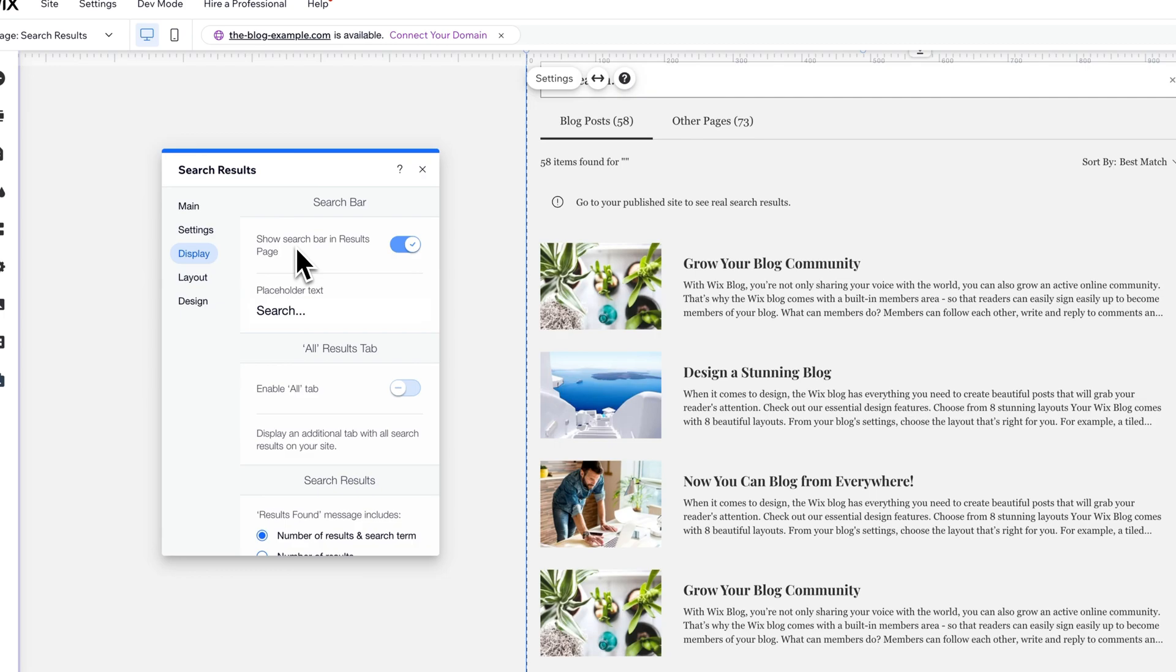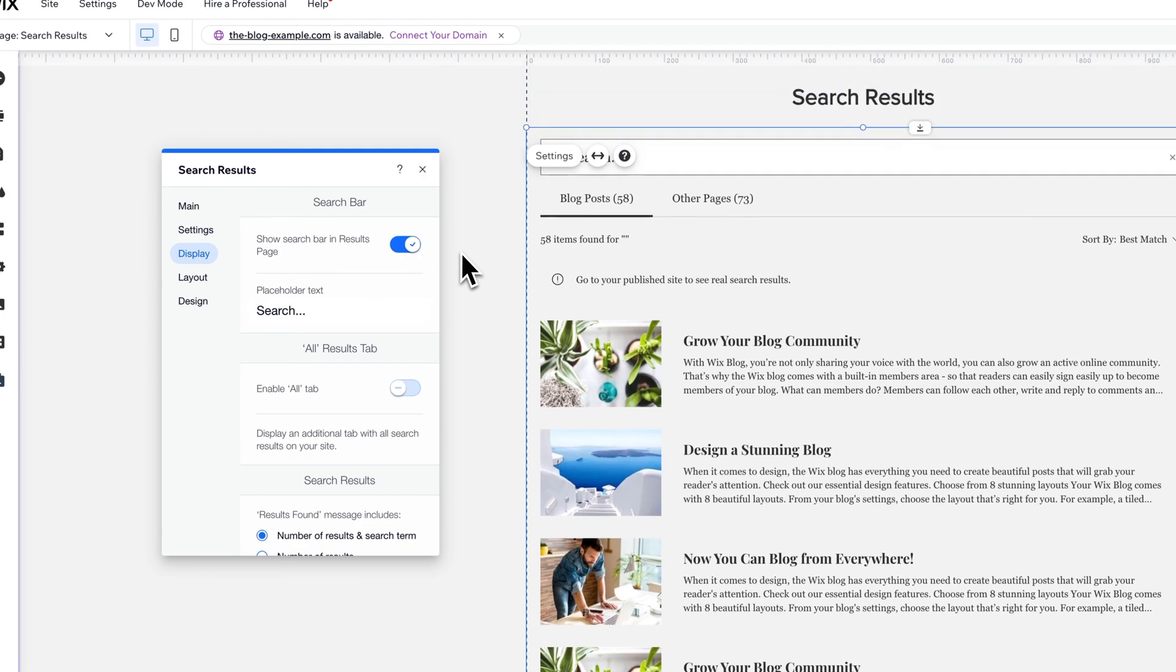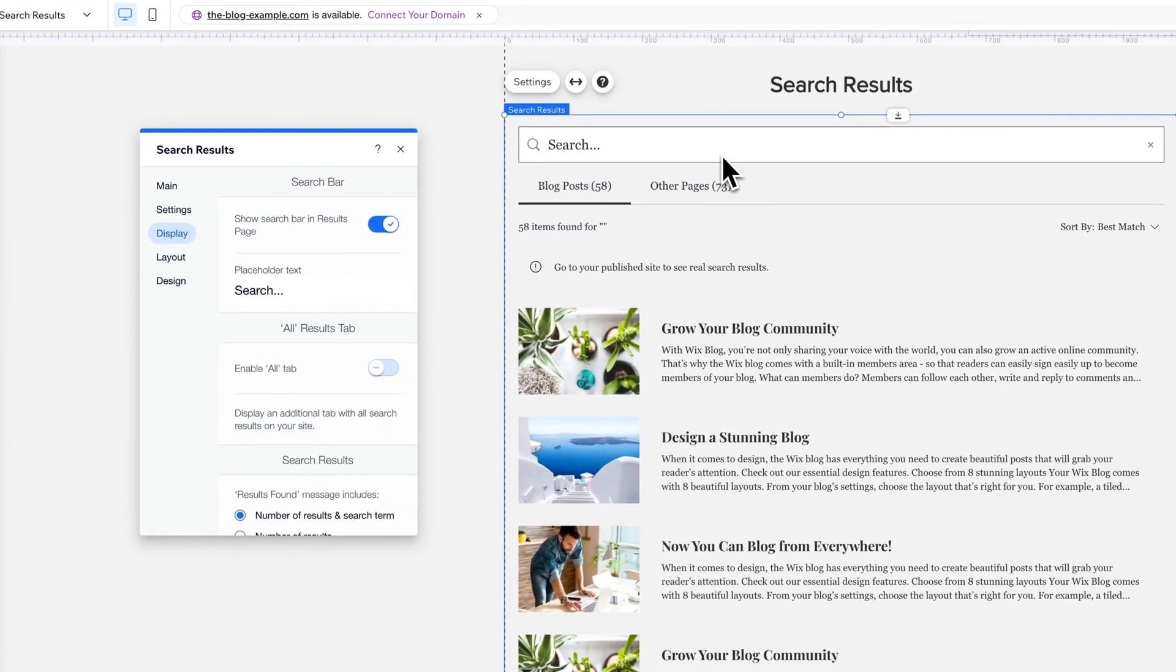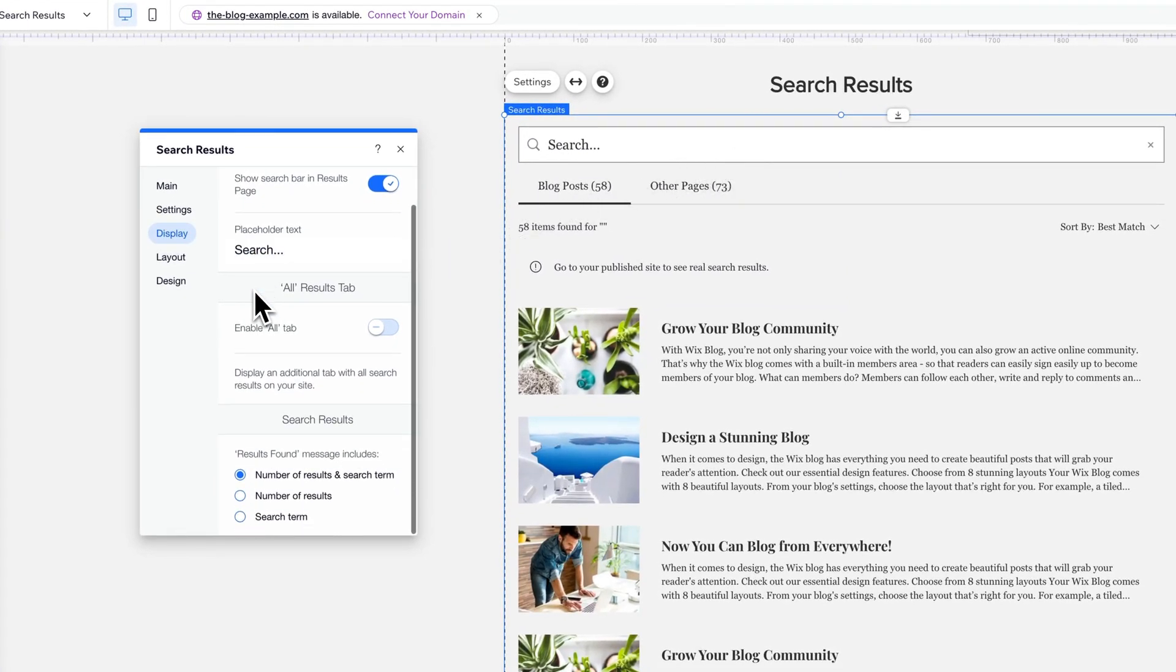The displays here—we have a few different options. We can show the search bar on the results page so that people can still make another search from in here. There's of course the placeholder text.